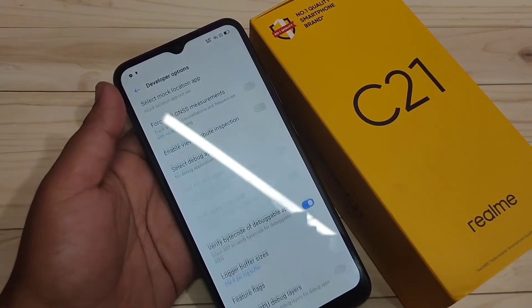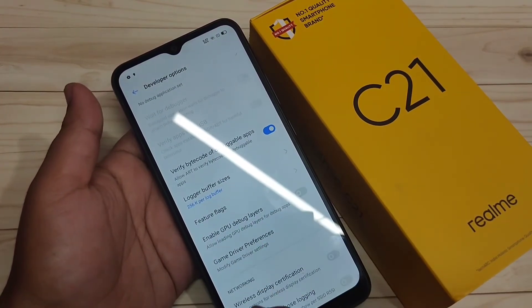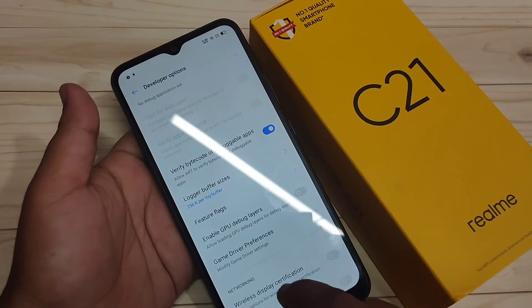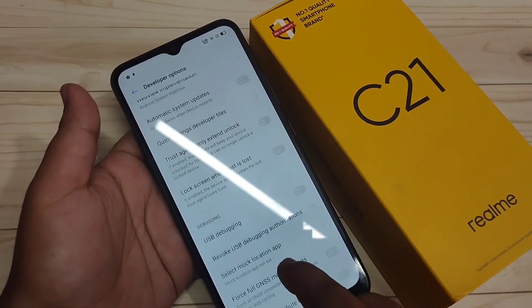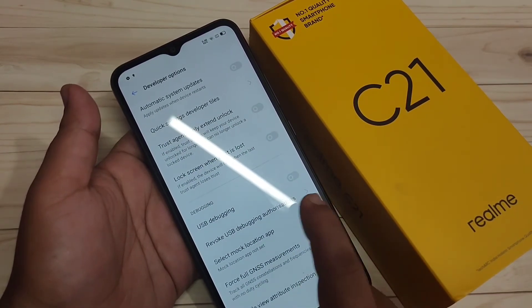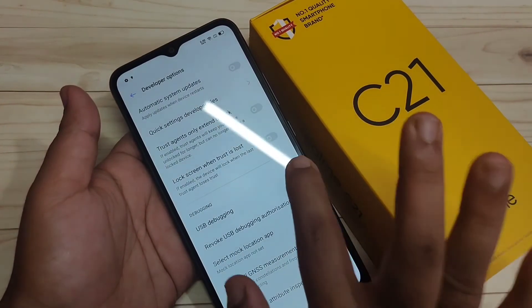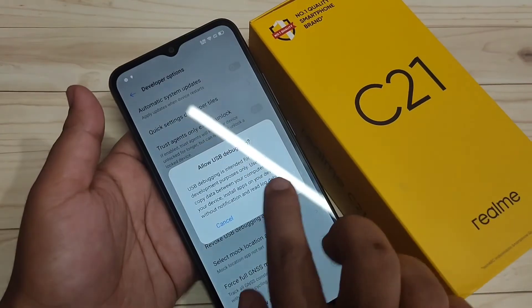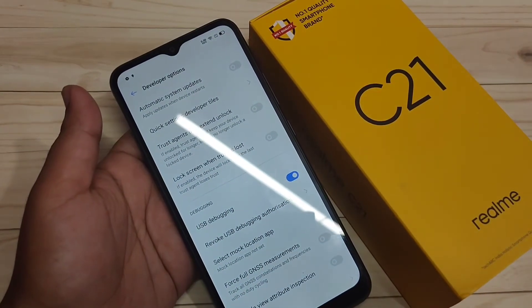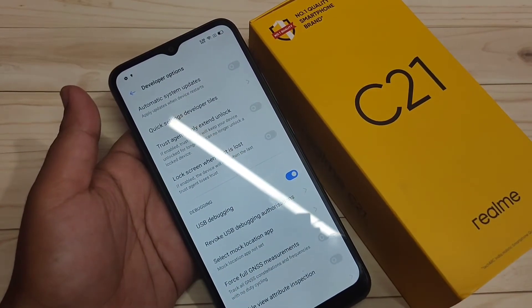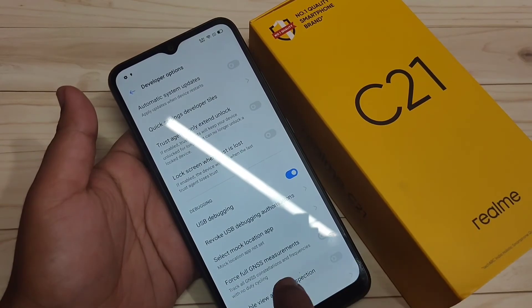From here you can easily turn on and turn off the developer options. Simply if you want to enable the USB debugging, turn on this option USB debugging under debugging. Simply in this way you can enable the developer options in this device.